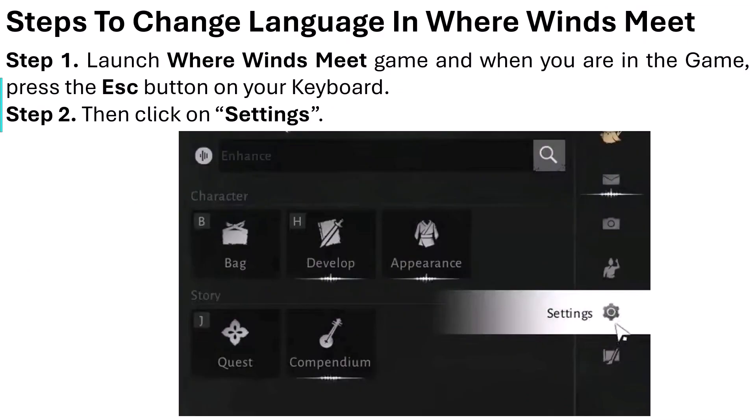To change language in Where Winds Meet, launch the game and once you are in the game, press the Escape button on your keyboard and then click on Settings.